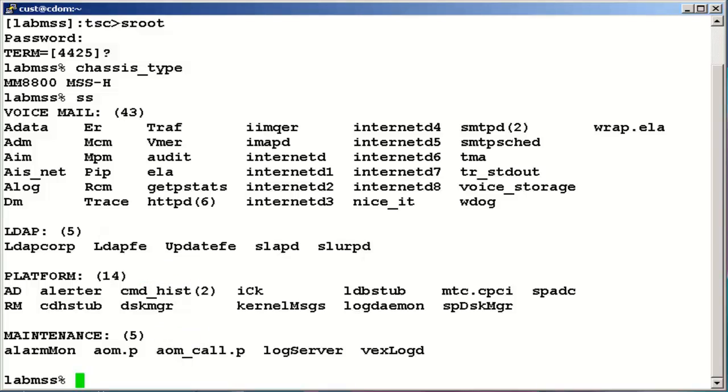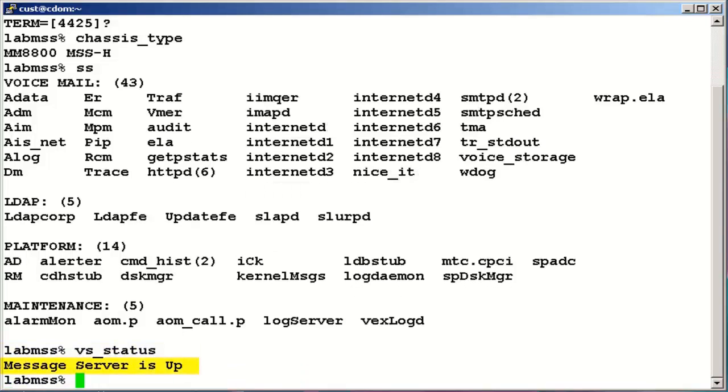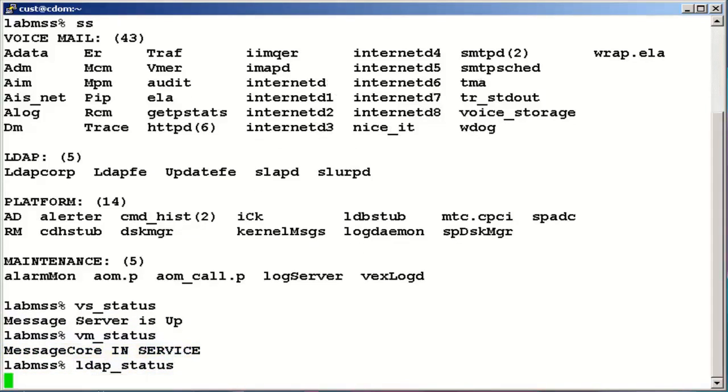let's check for core services status. VS_status command will tell status of voice service. VM_status command will check the status of messaging core. LDAP services.